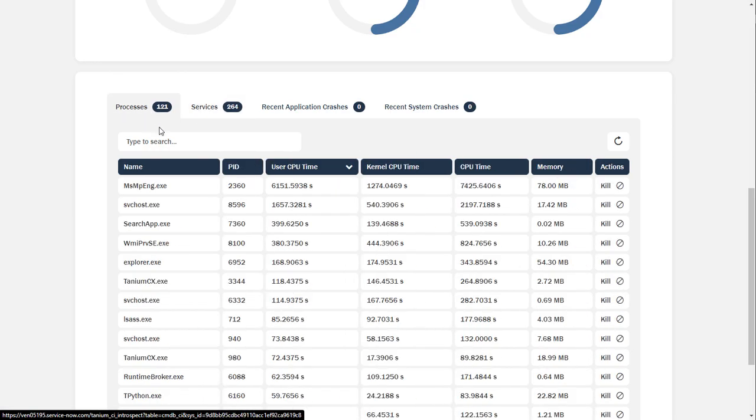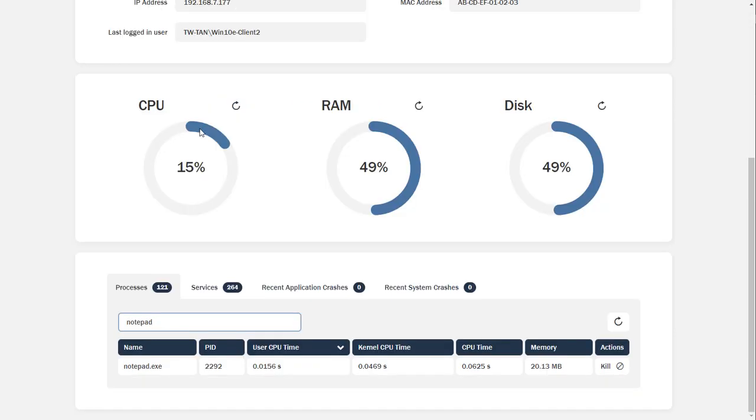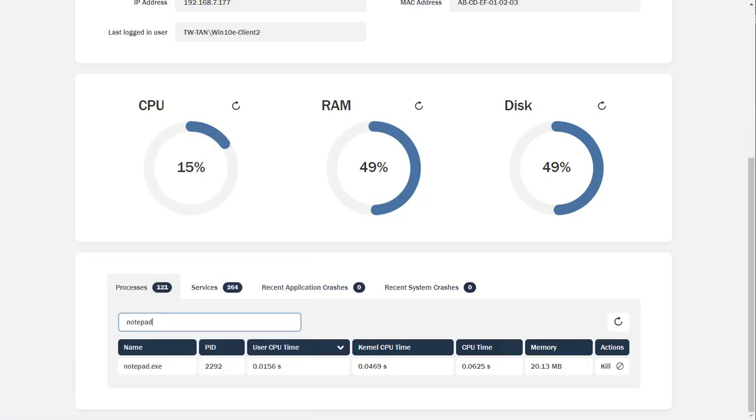We can filter the list of processes by typing in this filter box. As you can see, it looks like Notepad is already running. For this demo, I've just opened Notepad on the endpoint, but since the user says they're unable to open Notepad, let's assume that the process is running but is stuck. Let's kill the process to resolve the issue. This should allow the user to reopen it.